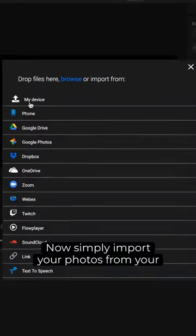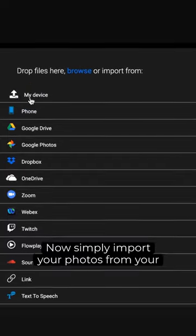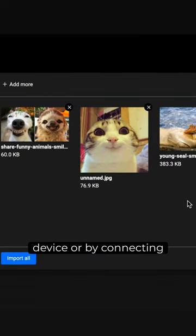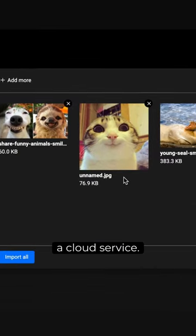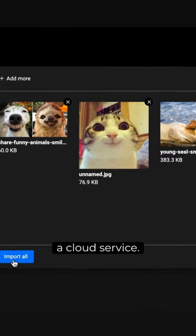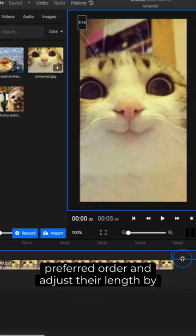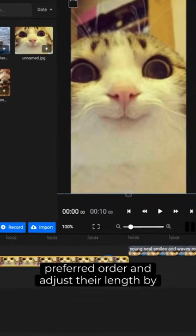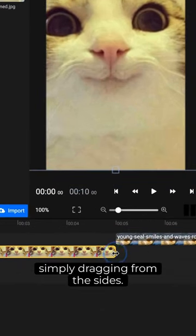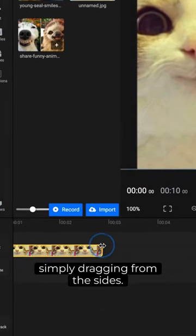Now simply import your photos from your device or by connecting a cloud service. Add the photos to the timeline in your preferred order and adjust their length by simply dragging from the sides.